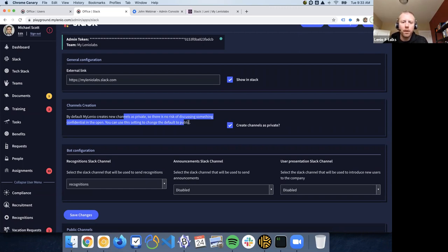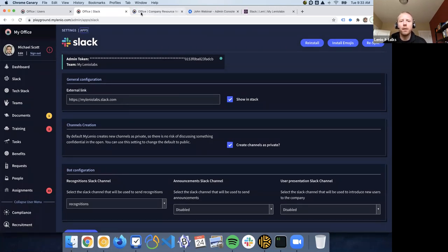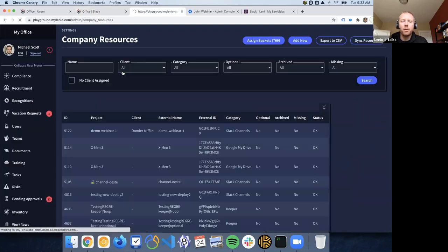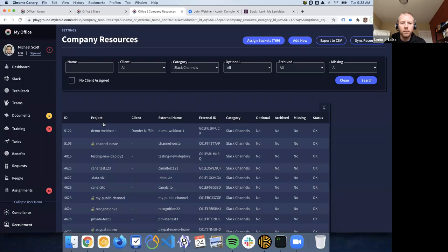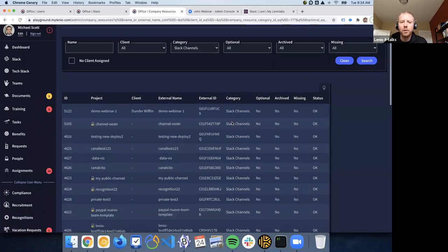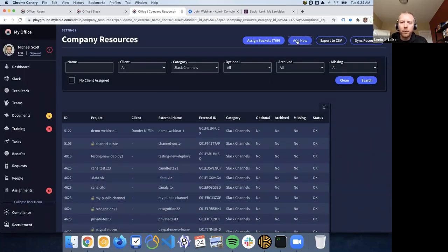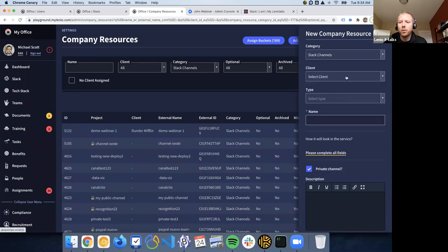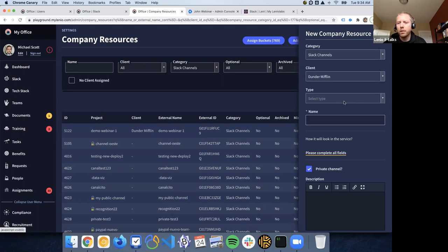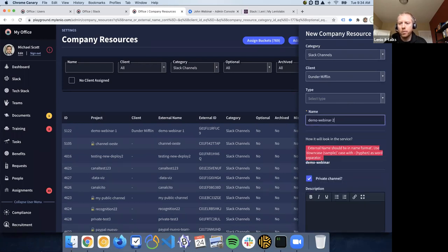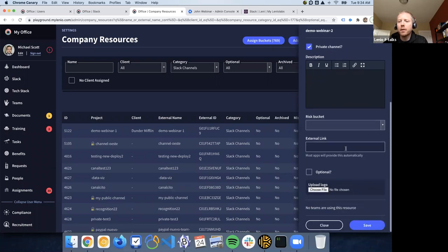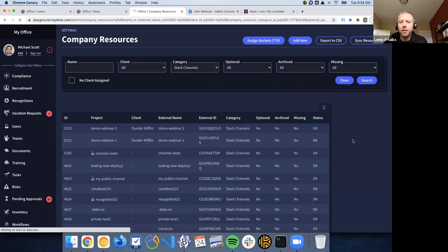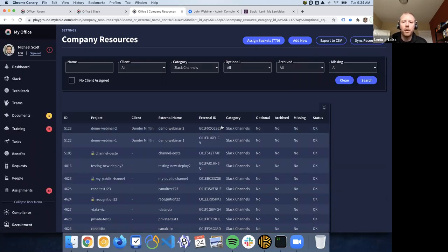Once you configure an application, you're going to be able to start managing all the resources from that application directly from Milenio. We've connected Slack channels, so you can see all the Slack channels — this syncs about once a day. From here, one of the most important things is that you can create resources directly. I'm going to create a new Slack channel called 'demo-webinar-two.' You can set it as private, add a description, and external links. After creating it, you can see the external ID — that's the ID of the channel in Slack. It went to Slack and created the channel for us, so there's no need to go to Slack and do it there.